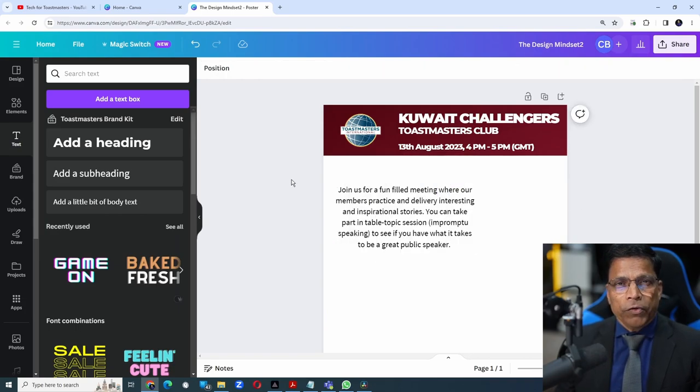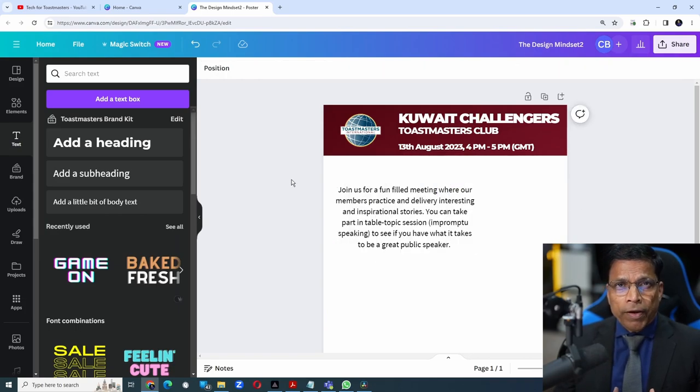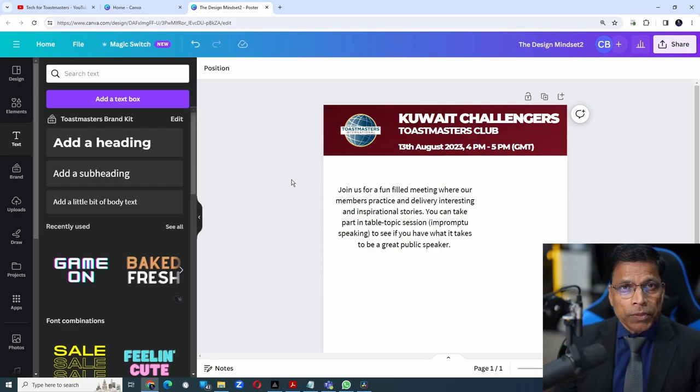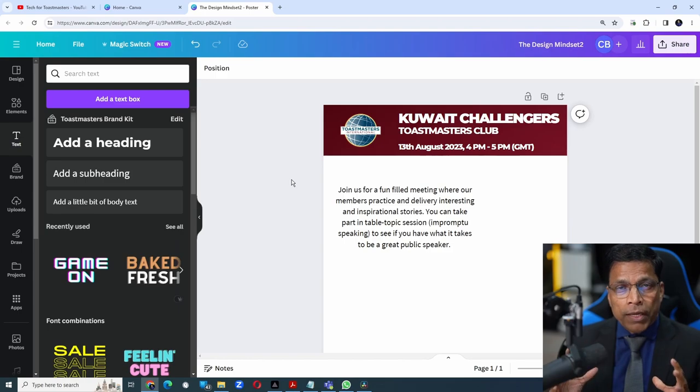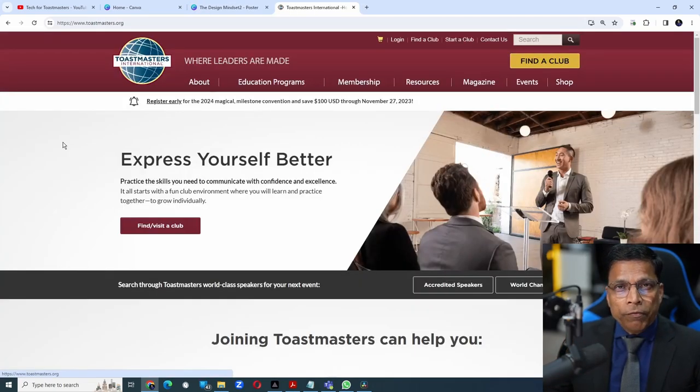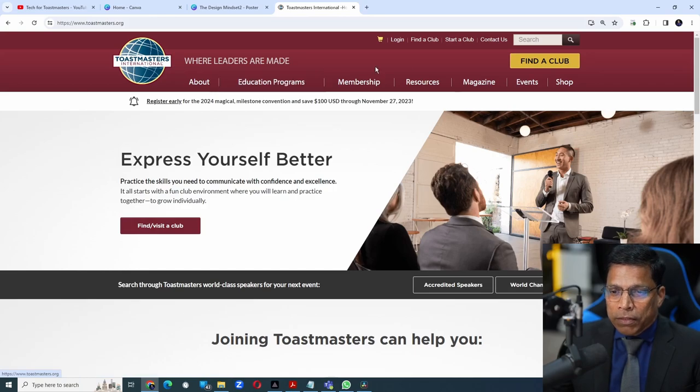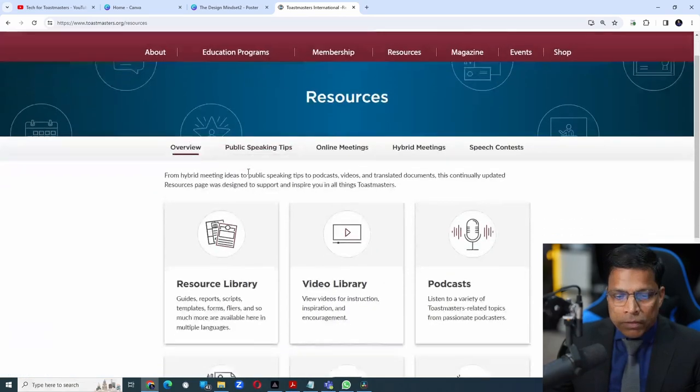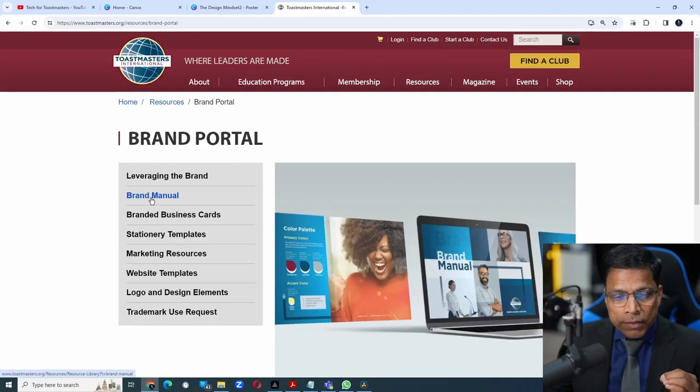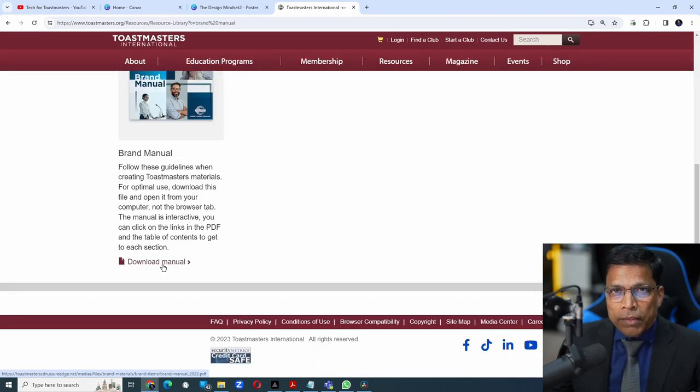So what is a brand voice? Brand voice is defined by the organization to ensure that every message that goes out maintains that voice and consistency. For Toastmasters, you will find the brand voice under the resources. Scroll down till you find the brand portal, select brand manual and download the manual.